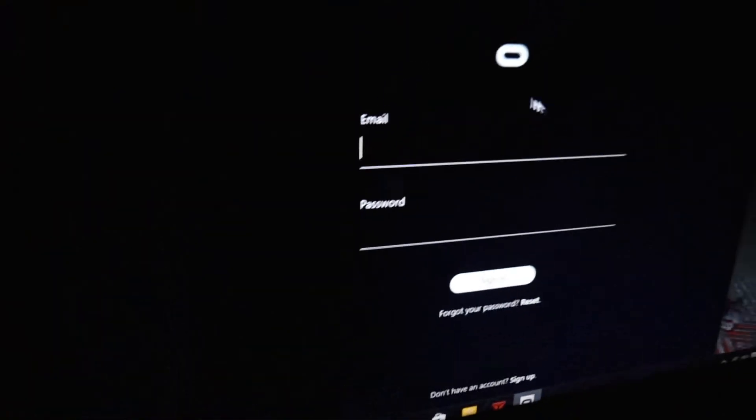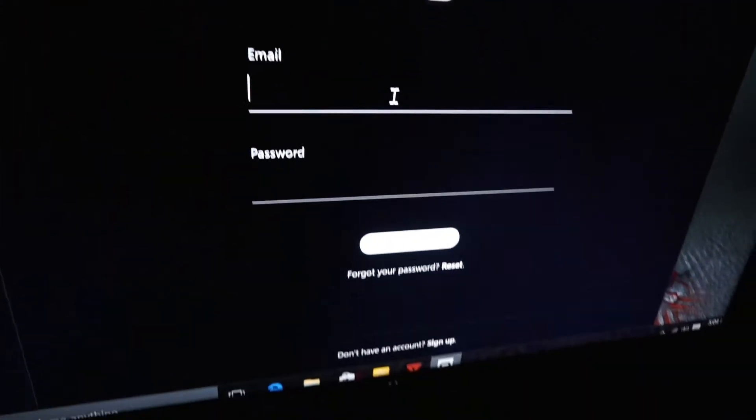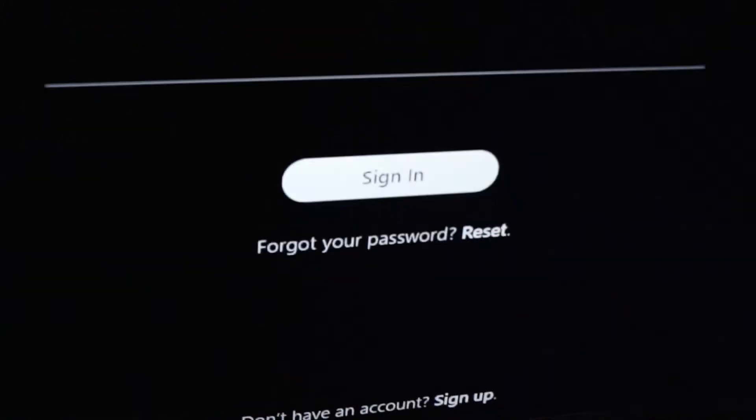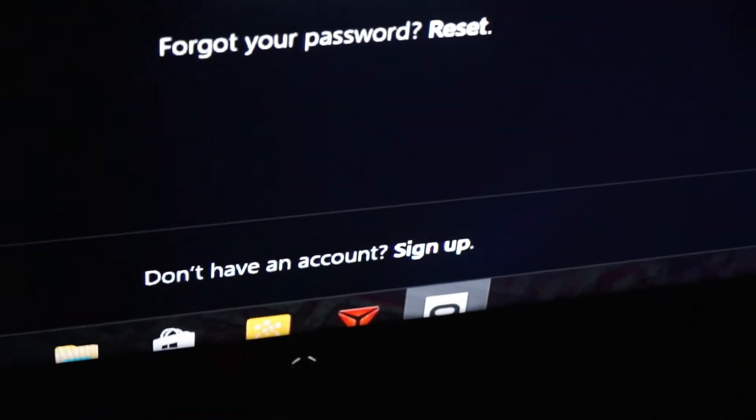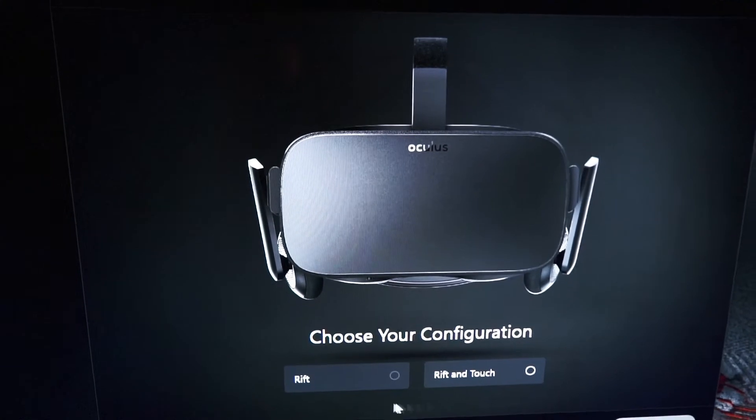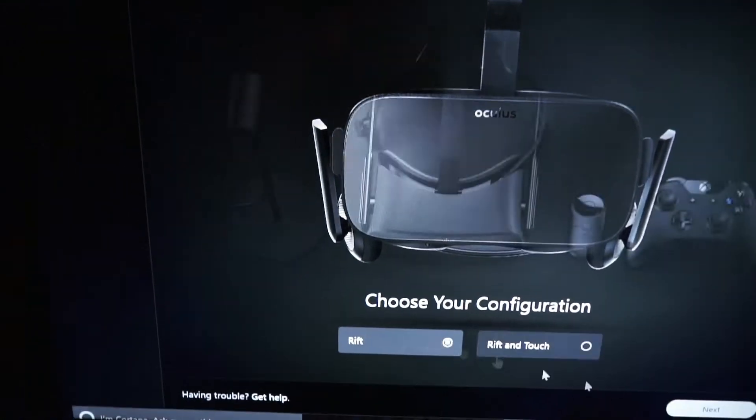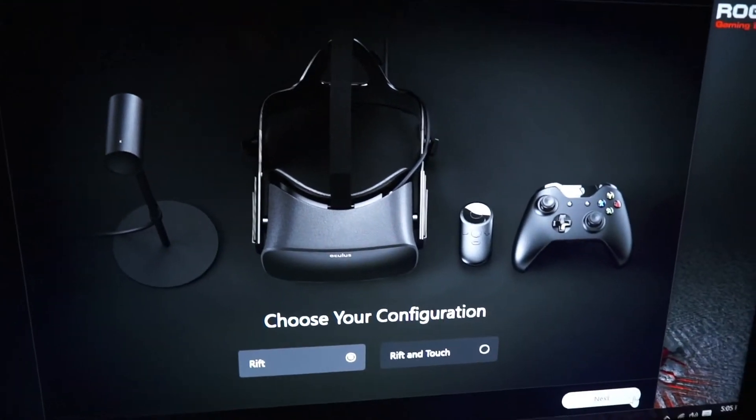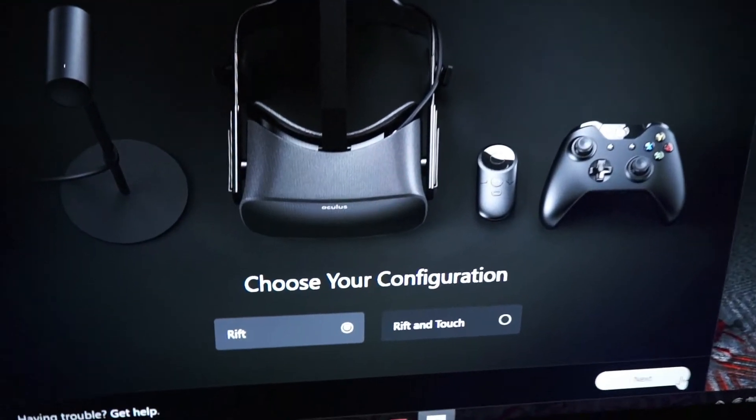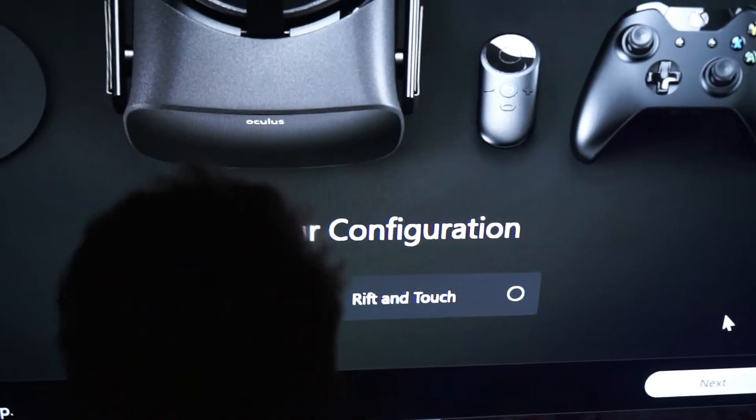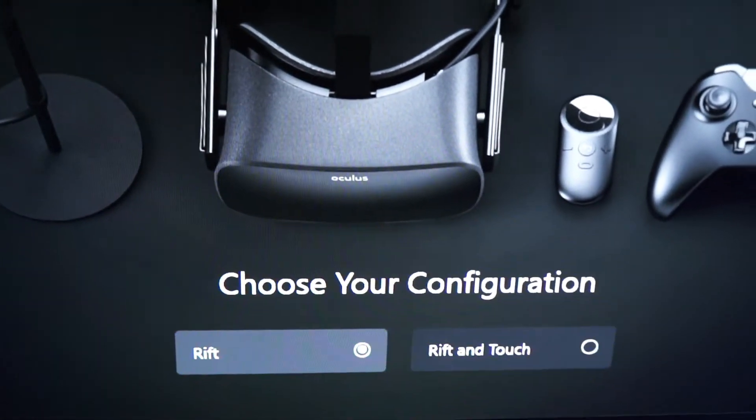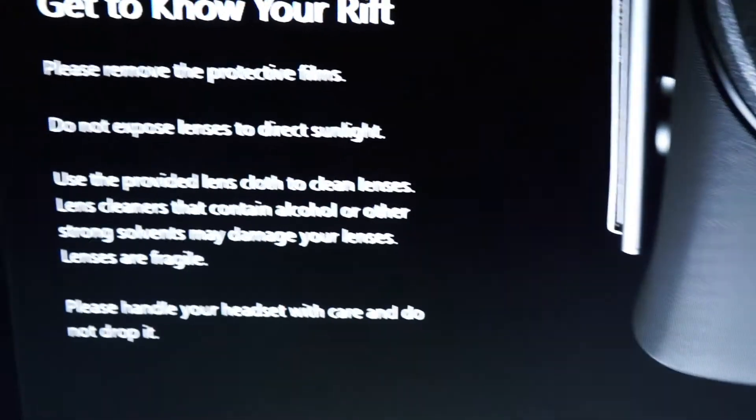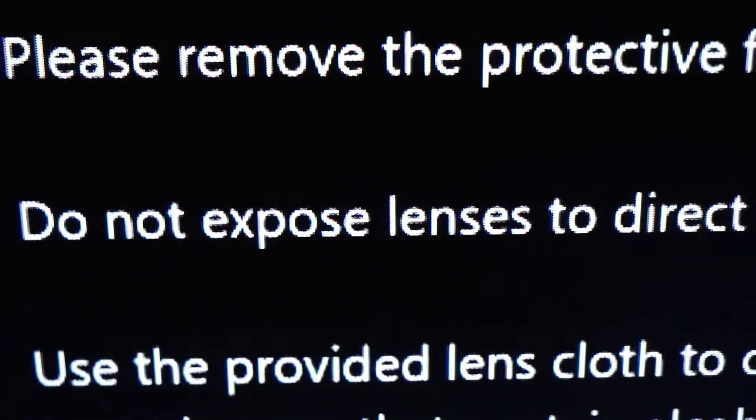If you do not have an account, you hit create account or sign up. So he has the rift. He does not have the touch. So if you do have rift and touch, you select that. We have rift, so we're going to hit that. So that's an important thing to know.